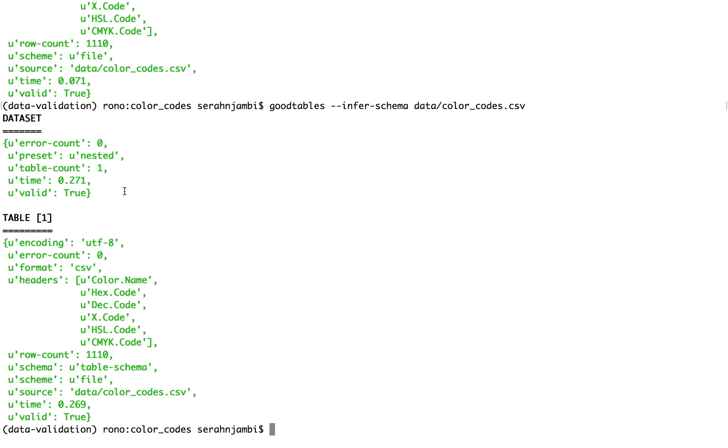And I think generating a schema is something we'll agree that is helpful rather than creating one from scratch. So using the Goodtables init command that we saw earlier,